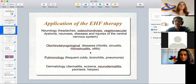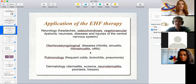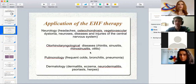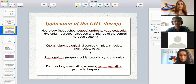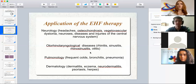EHF therapy is quite a multipurpose kind of therapy because it can be applied in almost all spheres of medicine. It is widely applied in neurology for treating diseases such as headaches, osteochondrosis, vegetovascular dystonia, neurosis, diseases and injuries of the central nervous system. EHF therapy is also applied for otolaryngological diseases, for example rhinitis, sinusitis, rhinosinusitis, and otitis. It is widely used for treating diseases of pulmonology — different diseases connected with lungs.